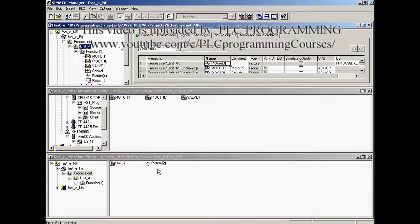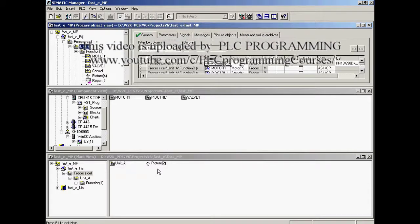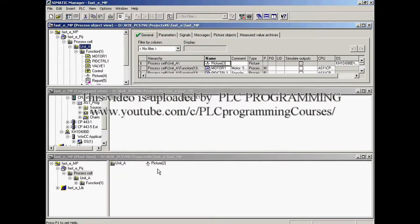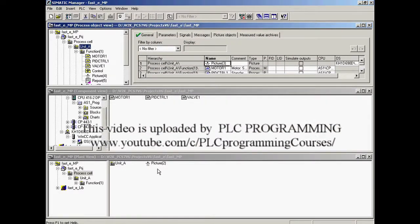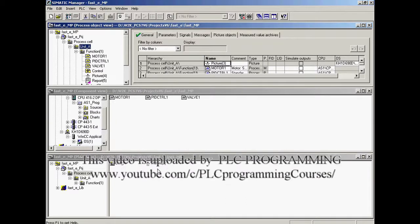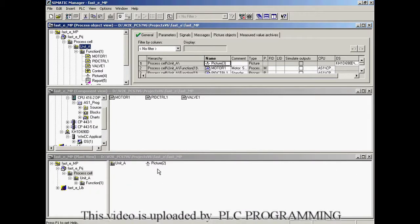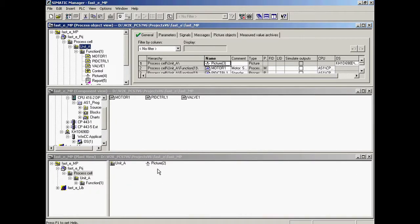With these settings, SIMATIC PCS7 will automatically generate all block symbols, create them in the corresponding pictures, and connect them with their associated faceplates when the operator station is compiled.